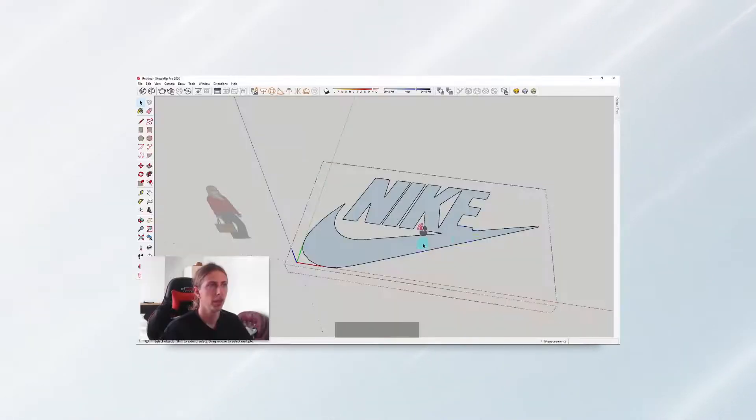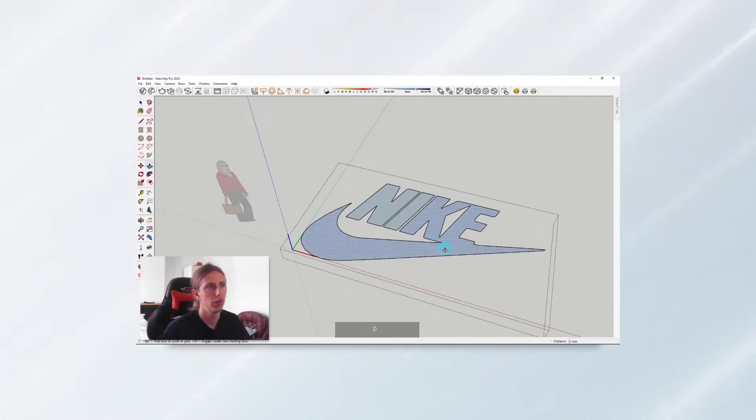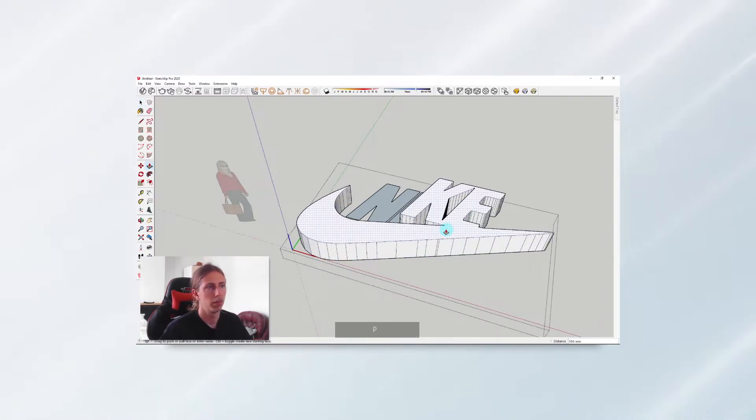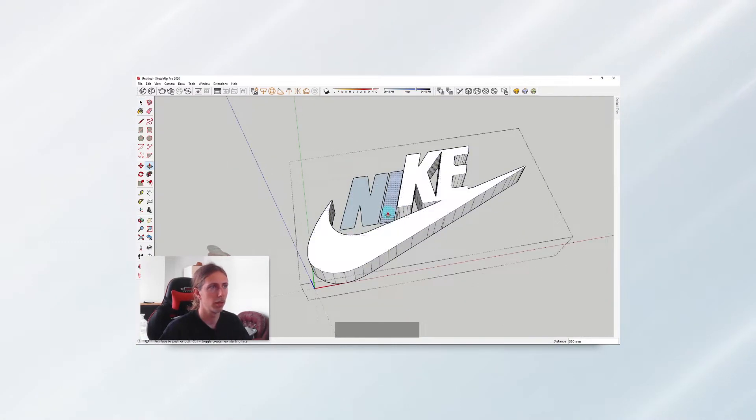Hey guys, welcome to the video. In this video I'm going to show you how we can create a 3D logo and all we're going to need is basically a JPEG or a PNG to do that.